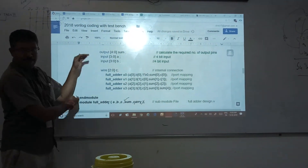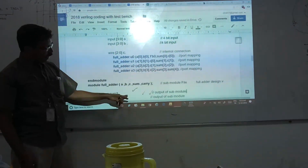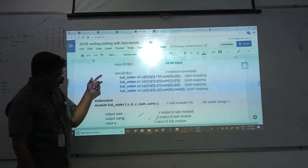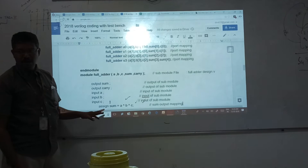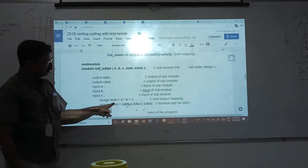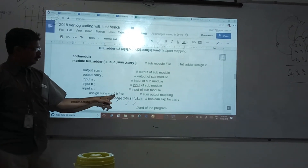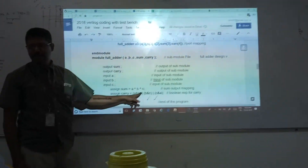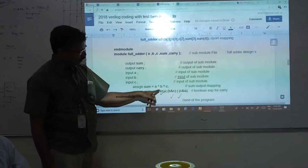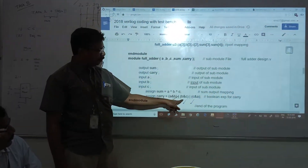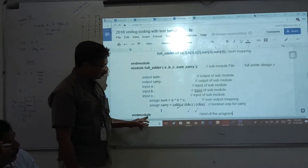The full adder module: module full adder, A, B, C input, sum, carry — output sum, output carry, input A, input B, input C. Then I am giving the assign statement: sum is equal to A XOR B XOR C. I have to know the Boolean equation — A XOR B XOR C generates sum. Carry is generated by A AND B, OR B AND C, OR C AND A. I am giving that assign statement. End module.